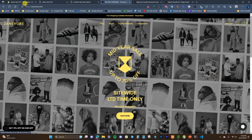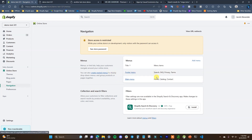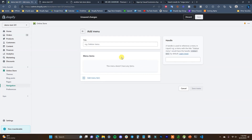In order to edit navigation, you need to go to Online Store > Navigation. You're going to see that by default you have two menus: main menu and footer menu. You can always create a new menu at any time by clicking on Add Menu.